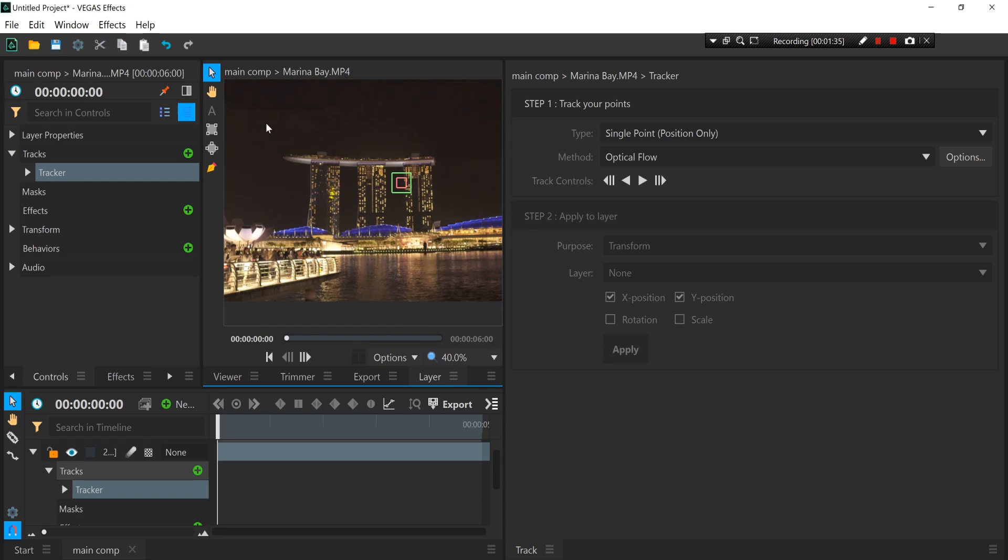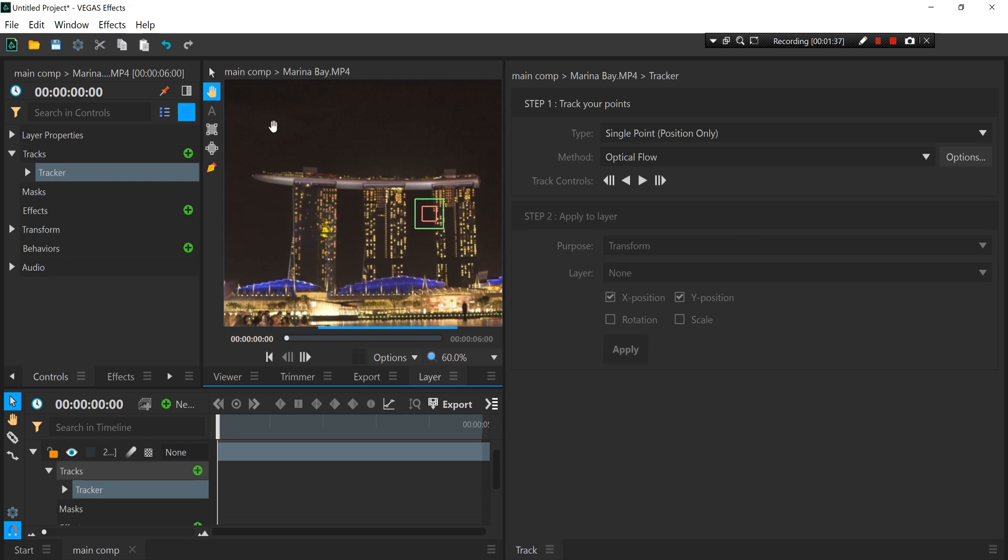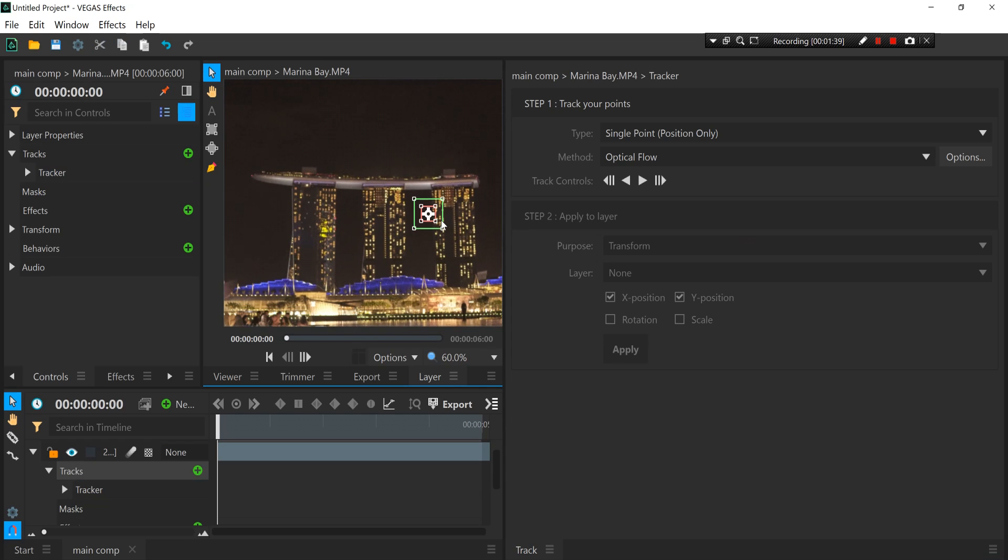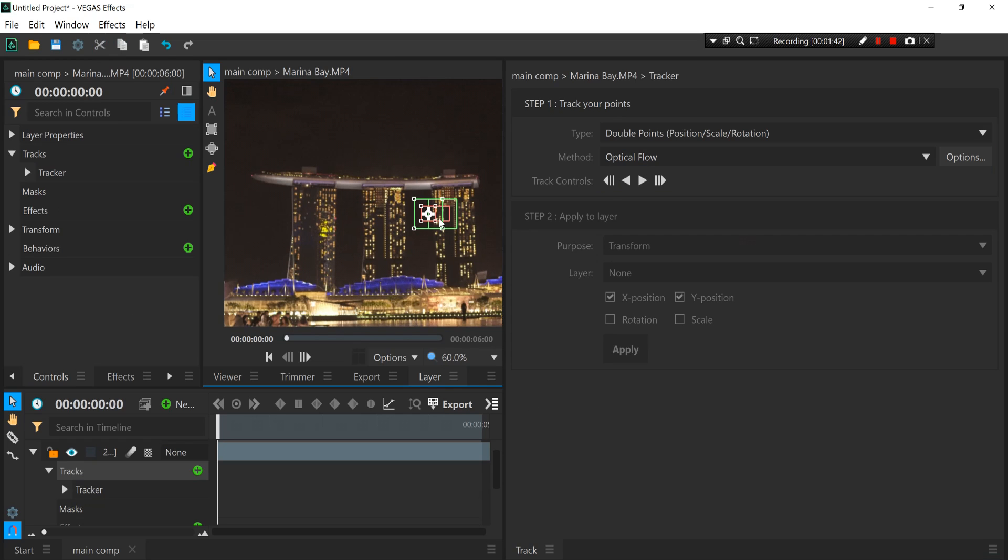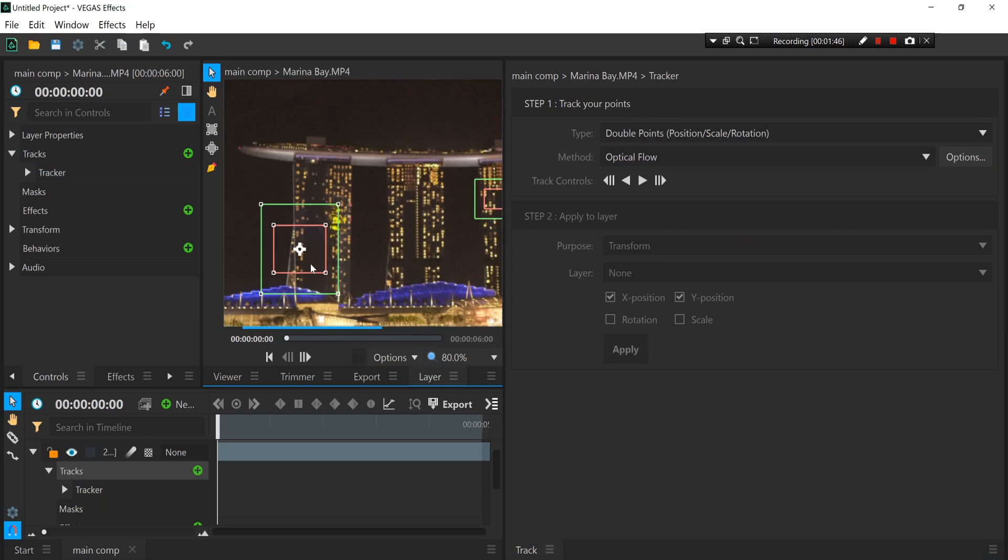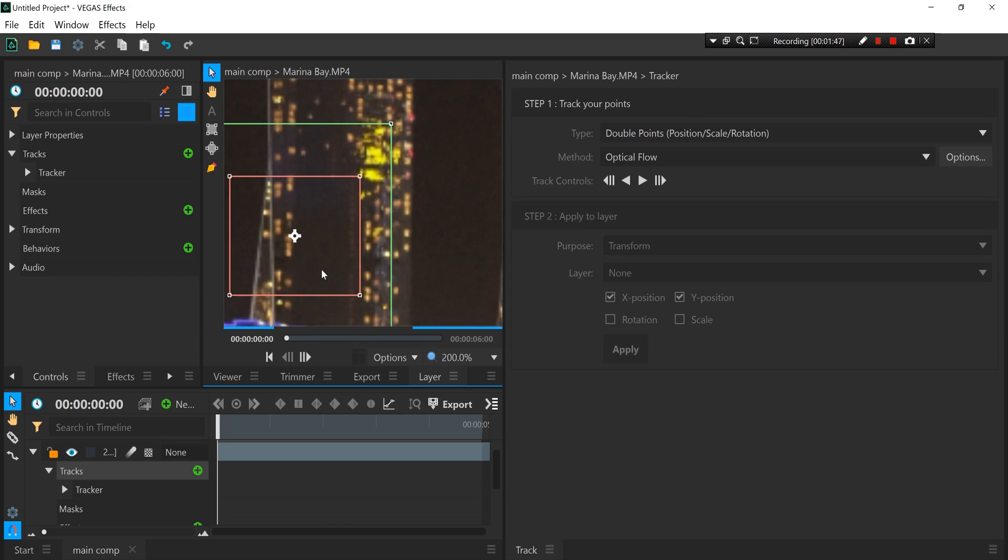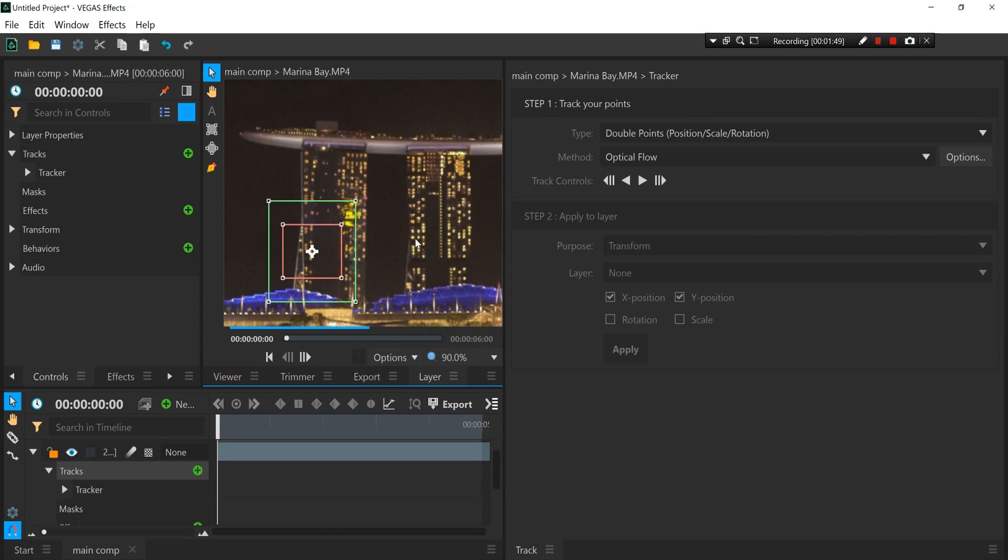Then you basically want to select the type of tracker to double points. So then you take your first point and place it at the edge of this building over here, and the second one...